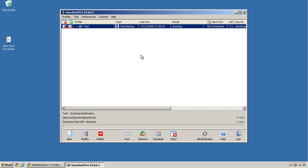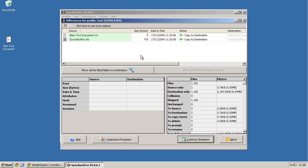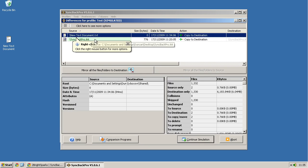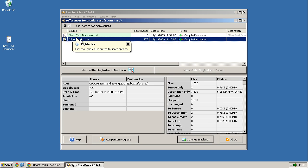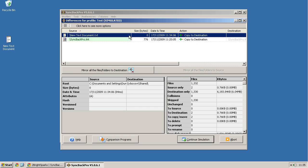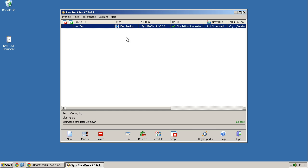So it will actually tell me what it's going to do before it does it. So you can see it's just got simply my text document and it's got the SyncBack Pro link, which I also have on the desktop. And that's it. You can just see before you actually do it, continue simulation.